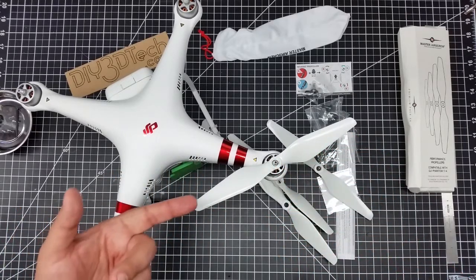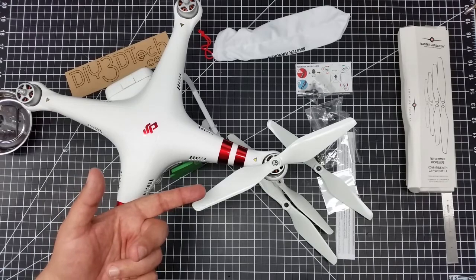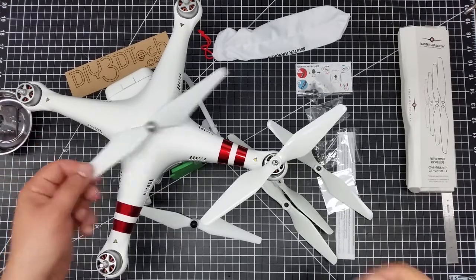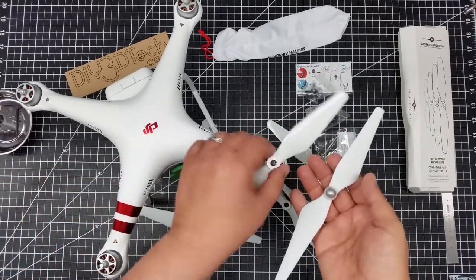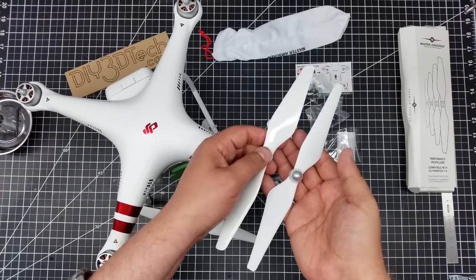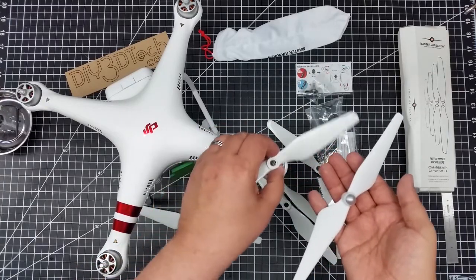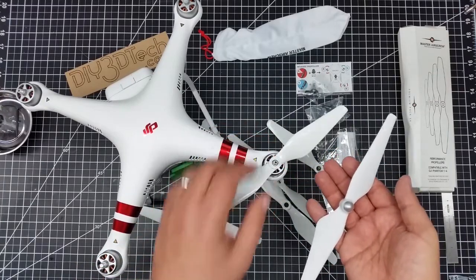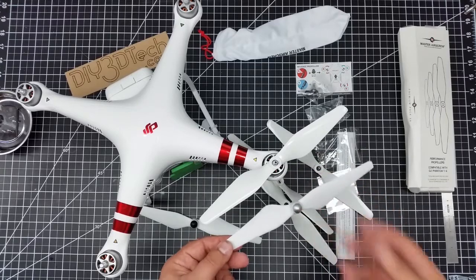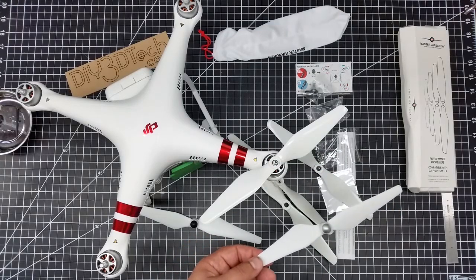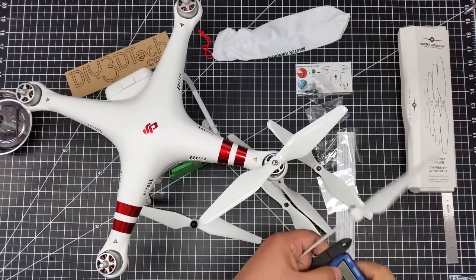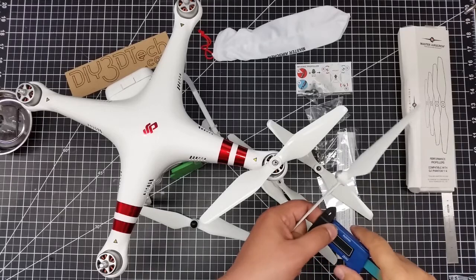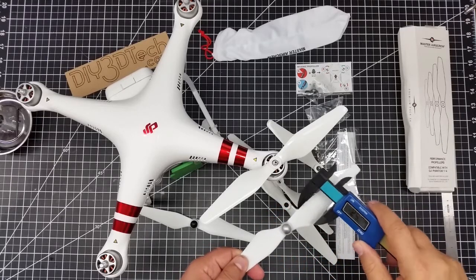Now these are a fairly aggressive looking prop, I must say. So let's compare them to the standard Phantom props. So here we go. We have the stock prop, and then we have the new prop. And just right off the bat, you can tell that that is a far more aggressive prop.